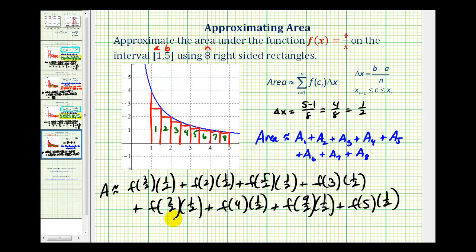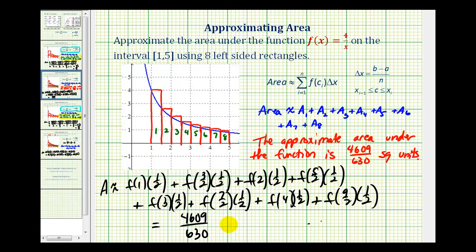If we go back to the previous video and compare, it's almost the same, except for the right-sided rectangles we substitute an x-value of three-halves into the function and go all the way to f of five. But for the left-sided rectangles in the previous video, we determined the function value at x equals one and went all the way from one to nine-halves. So it's really important to sketch the rectangles to determine exactly how to set these up.